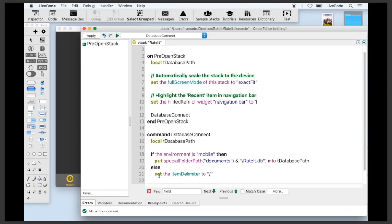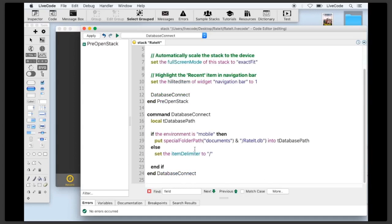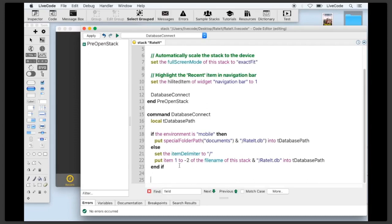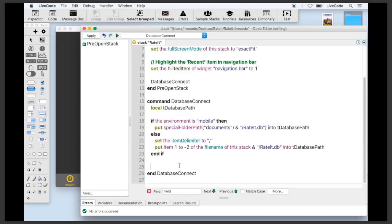On mobile, our database will be in the documents folder for the app, so the path is 'specialFolderPath(documents)' plus the database filename 'rated.db'. On desktop, the database is next to our stack, so we set the item delimiter to slash and take item 1 to -2 of the filename of this stack to get the folder path, then append the database filename. Now we've got the path for both environments. We connect using the 'revOpenDatabase' function, passing the database type 'sqlite' and the path to the file.